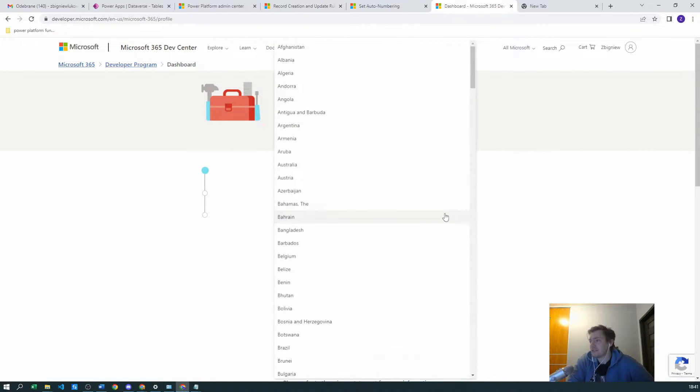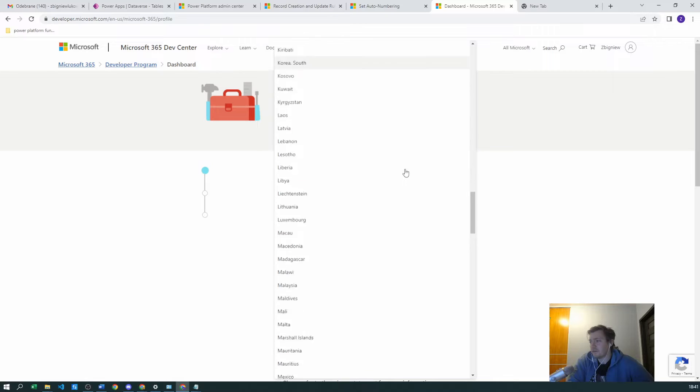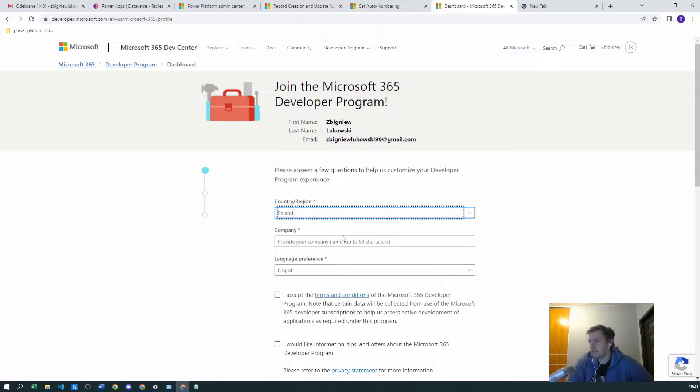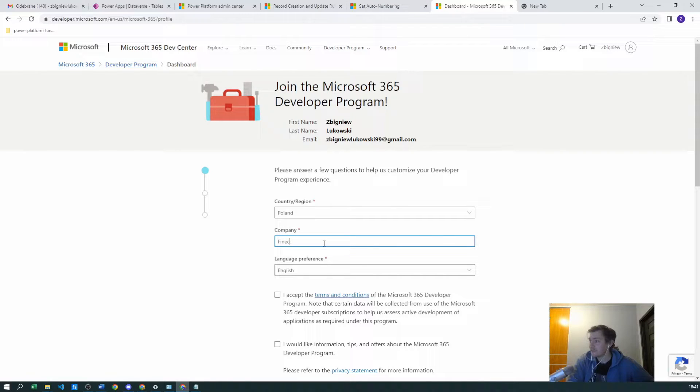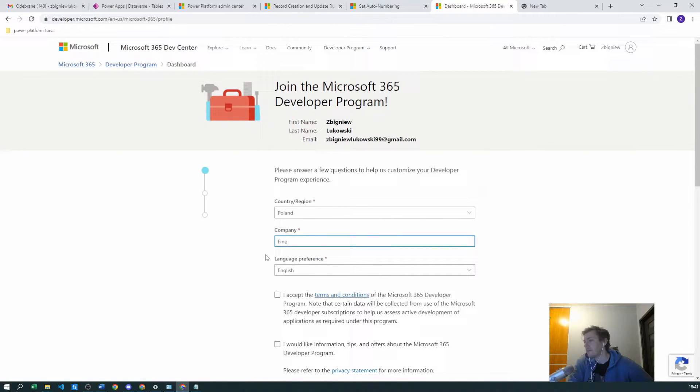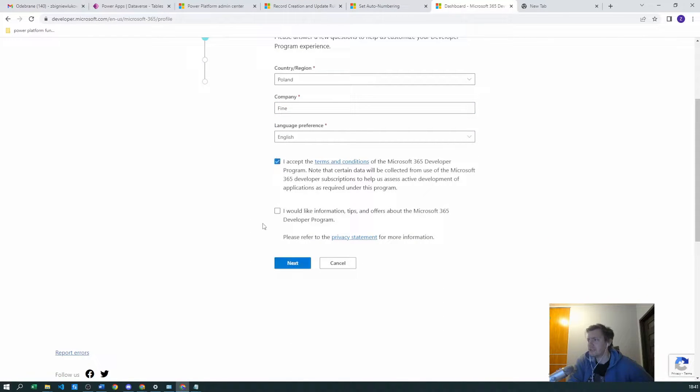We can just try to go through the process. And let's do that. For company just use any name, language preference of course English. Accept the terms and conditions.